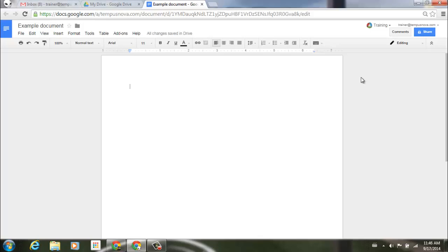Google has just launched an automatic list mode in Google Docs, Slides, and Drawings. For example, if you come into a document, a slide, or a drawing and you want to create a quick list, you can simply start typing and it will automatically put it into that list mode. Let's go ahead and demonstrate.